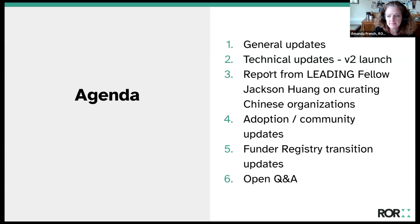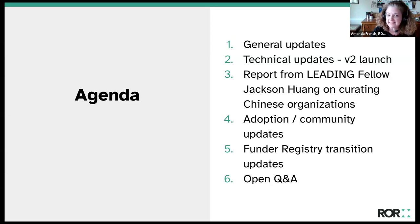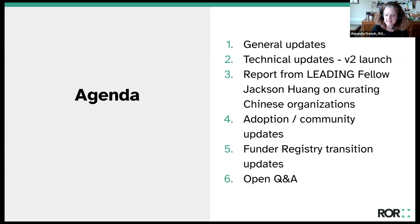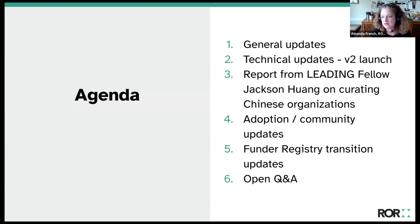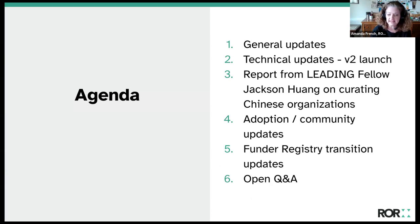Just a few housekeeping notes about the call. Here's our agenda for today: we're going to give you a few brief updates. Liz Kriznaric, our technical lead, will tell you what's been going on with ROR Tech, especially the planned launch of version two of the ROR Metadata Schema and API. We'll hear curation updates including a report on improving coverage of Chinese organizations, and hear from our leading fellow Jackson Huang about that. We'll also get updates on ROR adoption and community management initiatives, hear from Fabienne Michaud of CrossRef about the ongoing transition from the open funder registry to ROR, and then have plenty of time for questions.